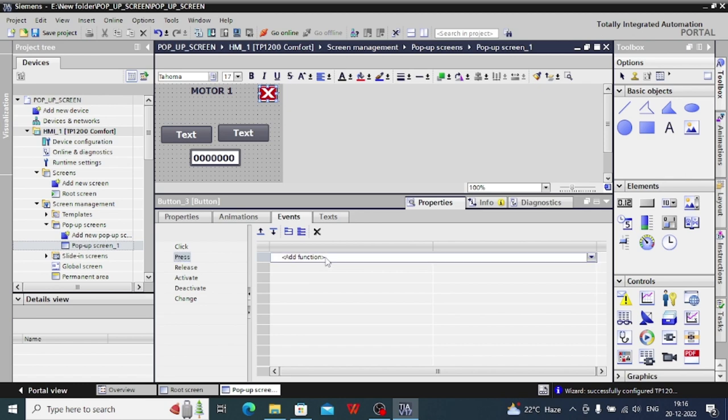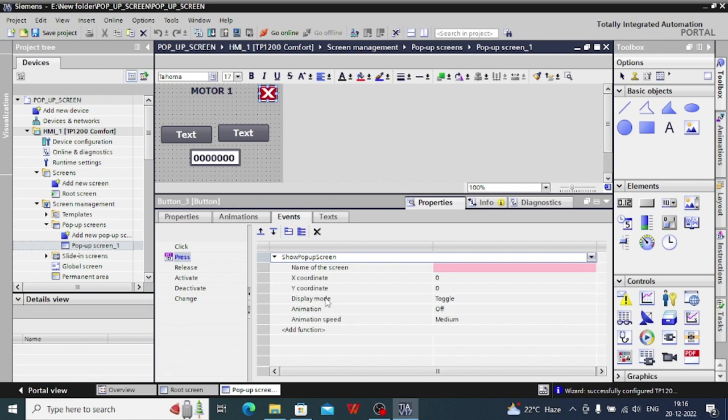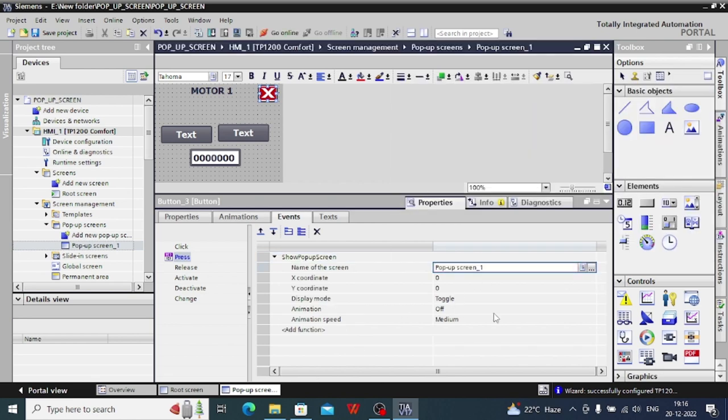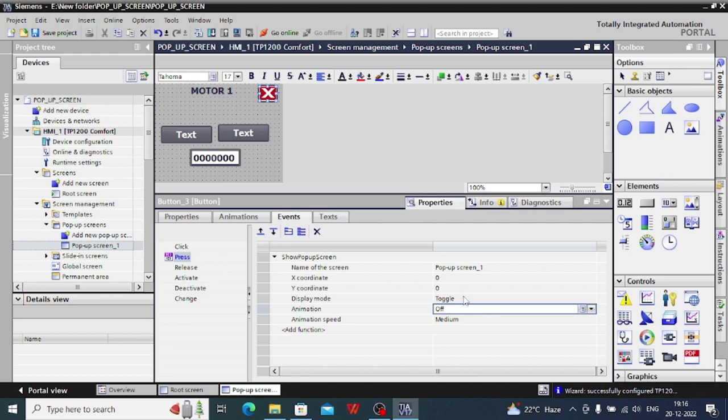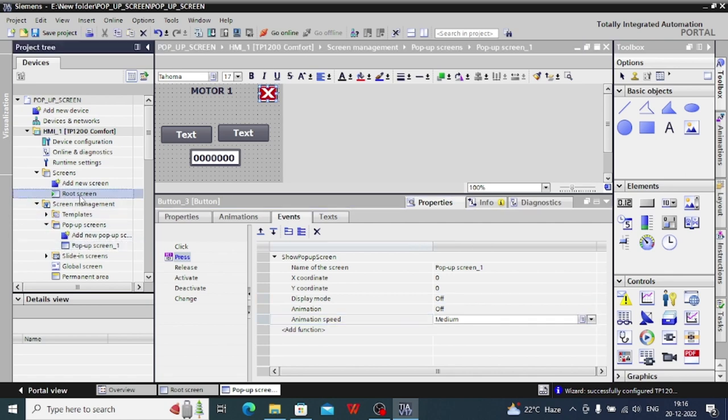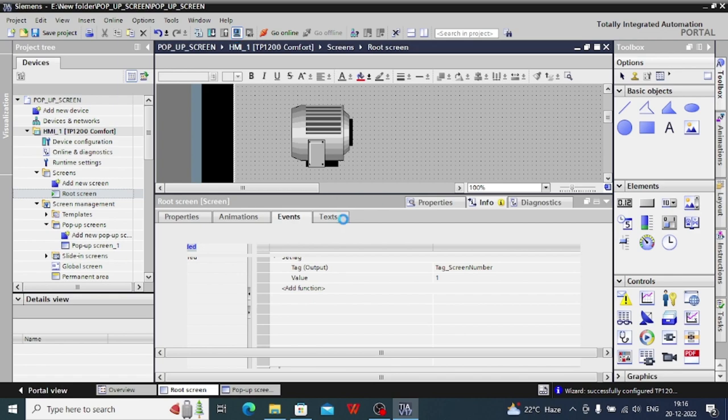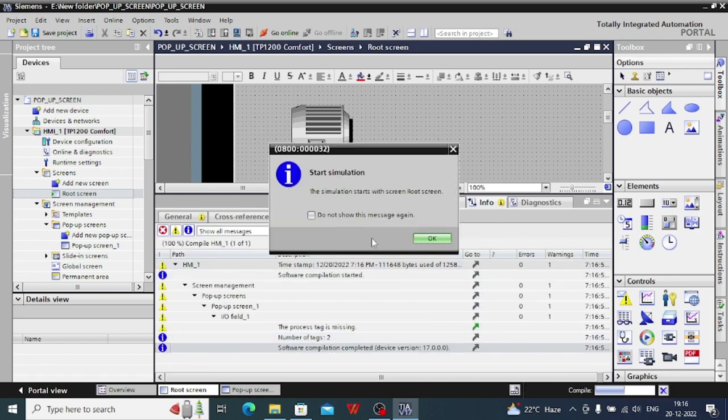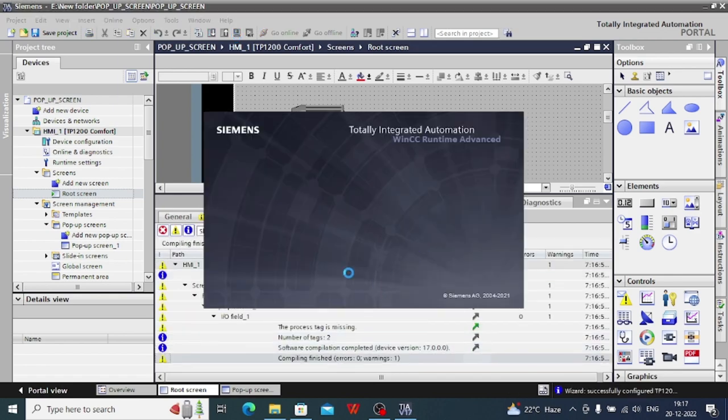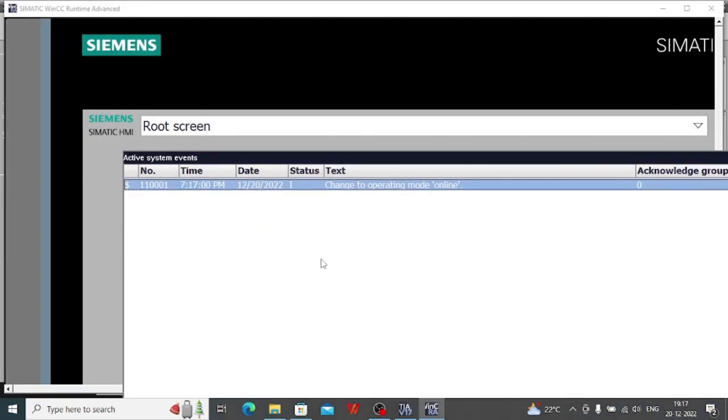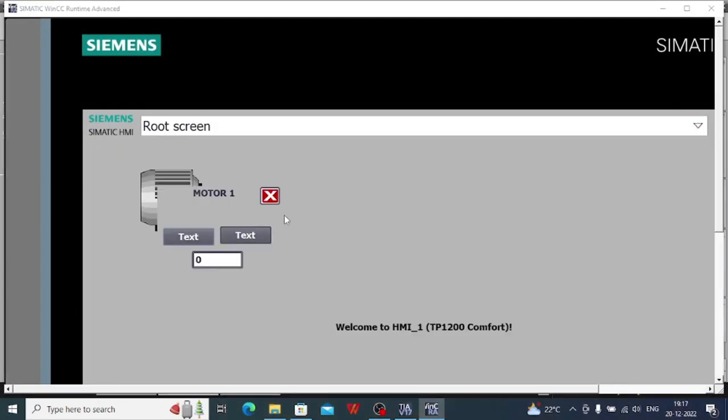You need to do one thing: if the crossbar is pressed, you need to run that command again and pop-up screen number will have to be selected from here. Then we will have to change the display mode to off. Now you can see this is my motor and I want to go to simulation mode.